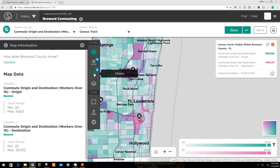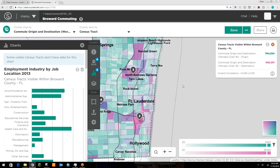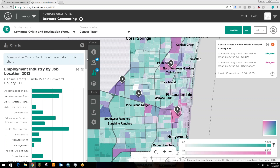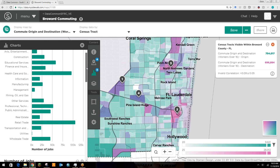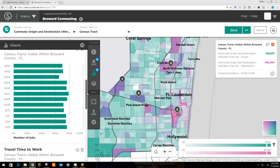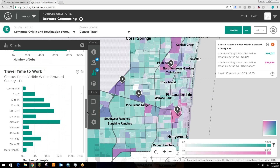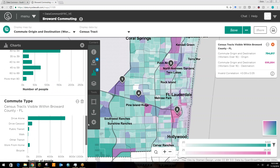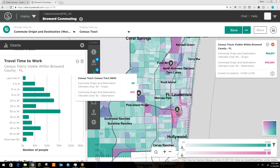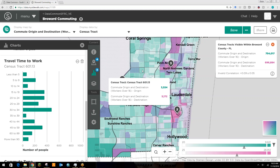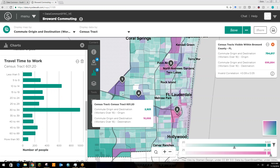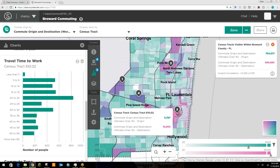In the charts tab, you can provide additional information about your visualization. There are hundreds to choose from, but just as an example, we've included five here: employment industry by job location, the number of jobs, travel time to work, commute type, and also some raw population statistics. What's neat about this is that as the user scrolls over the visualization, the charts dynamically update, so you can get information for the region as a whole in addition to specific geographies.